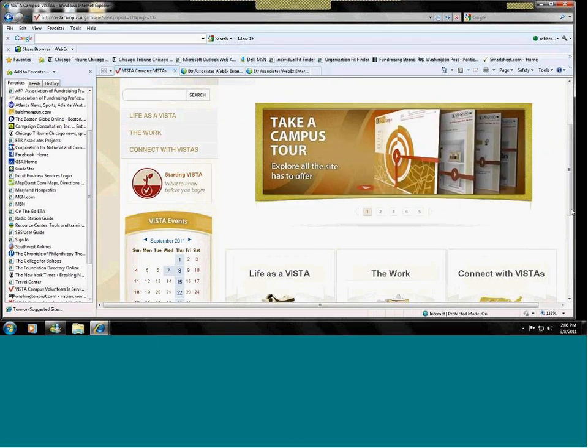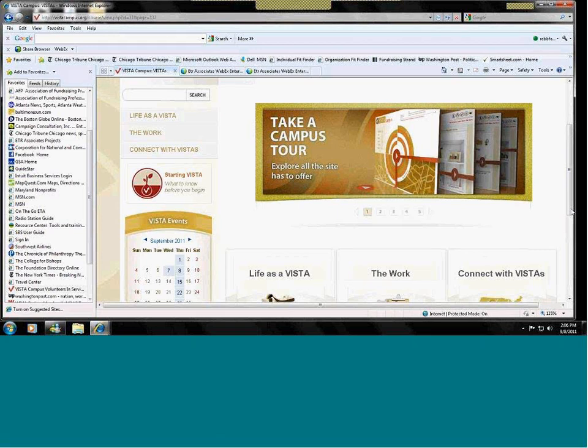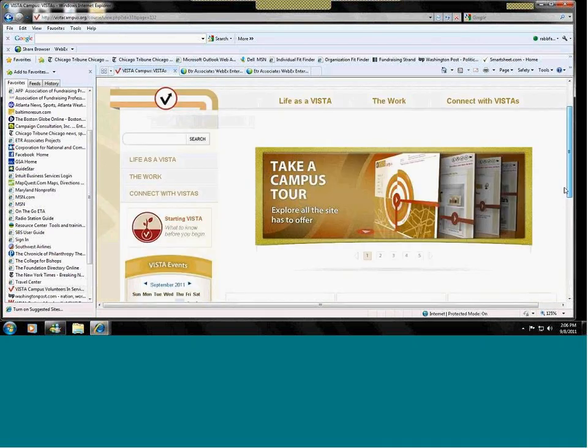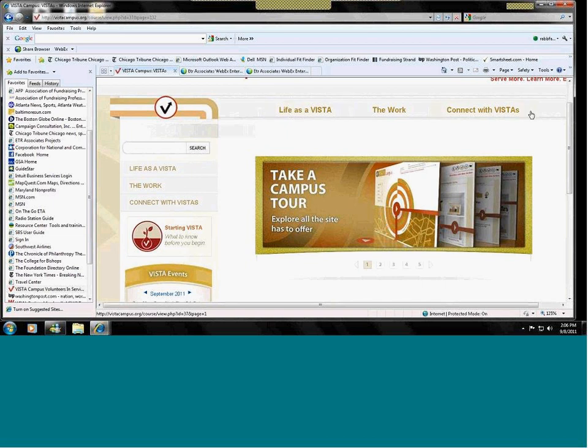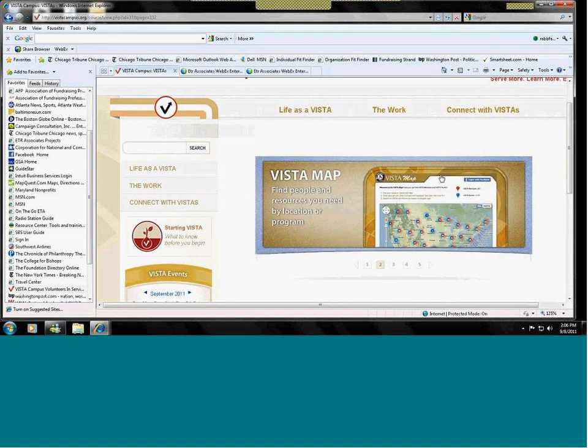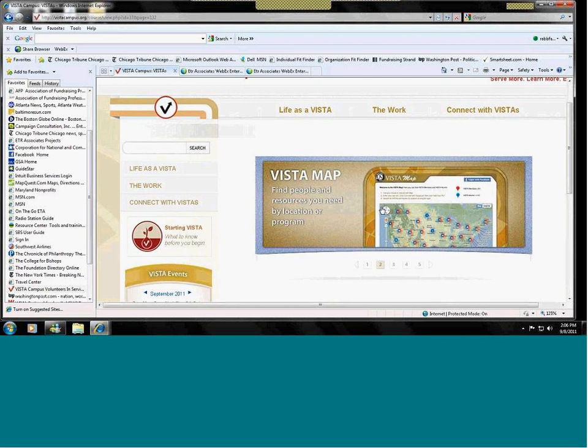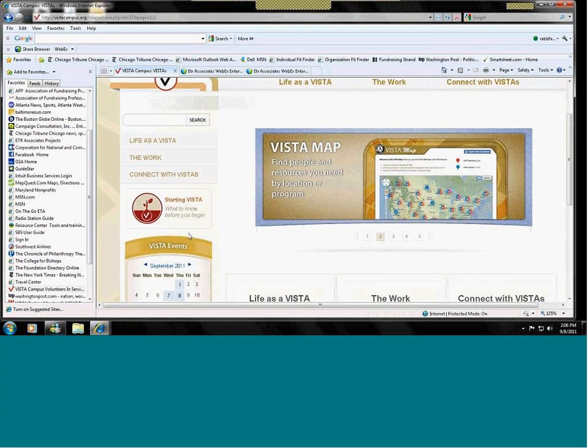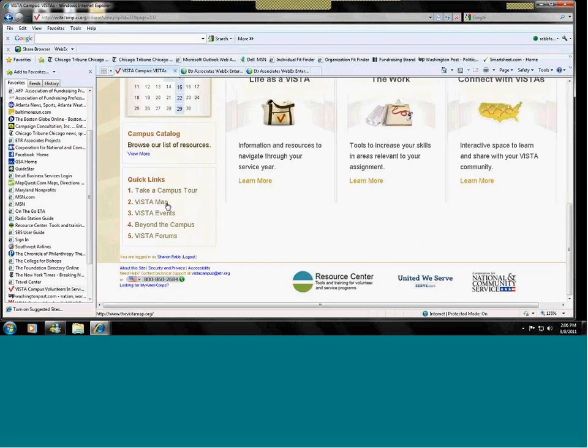The campus is divided into three sections mainly. Life as a VISTA, the work, and the connect as a VISTA. And these are repeated across the top of the page and also along the side. The scrolling screen in the middle there highlights some of the most important or most interesting features that you would probably find useful and helpful. And they're also highlighted down below here under the links on the left-hand side. So, you can take a campus tour. We'll talk about that. We're doing that now, in fact.